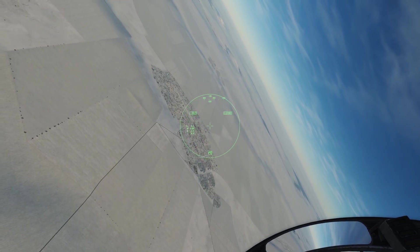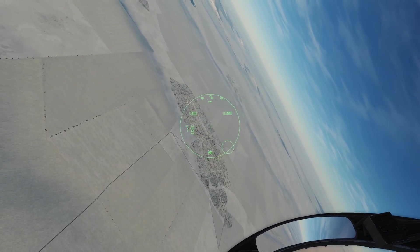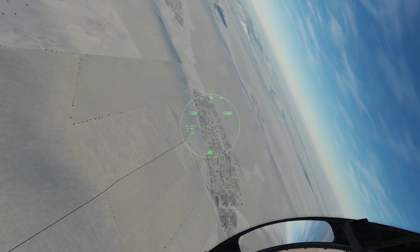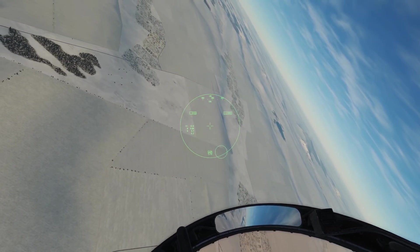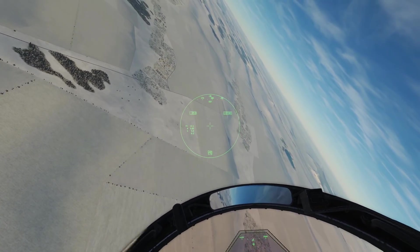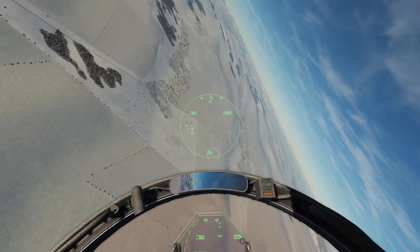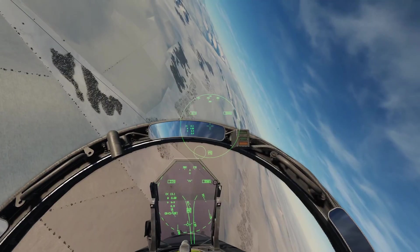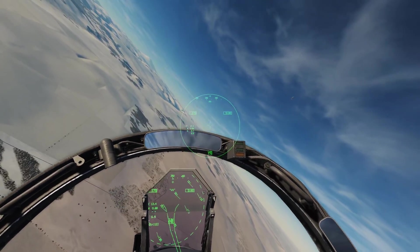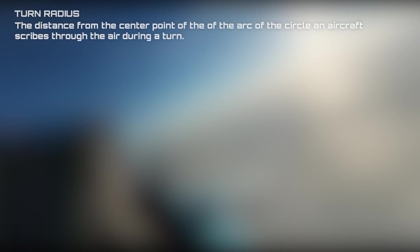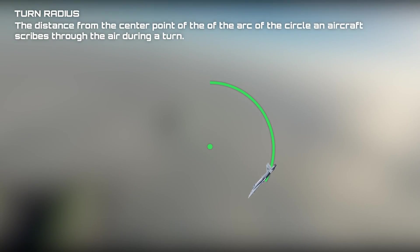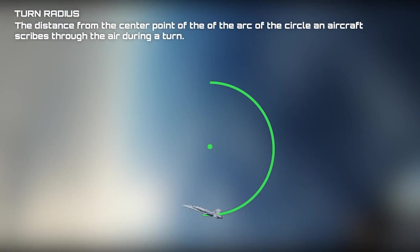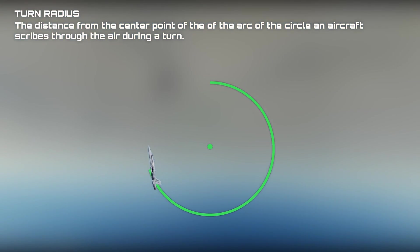When making decisions in either entering or during a dogfight, you should know the advantages and disadvantages of the enemy's jet as well as your own. One of these categories is turn performance. In turn performance, there are two main variables we should know about. The first variable is turn radius, which is the distance from the center point of the arc of the circle an aircraft scribes through the air during a turn.